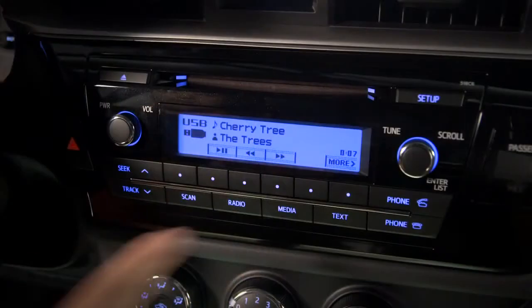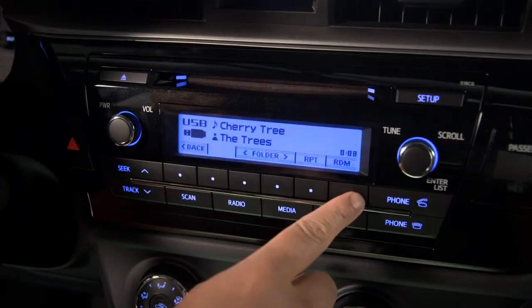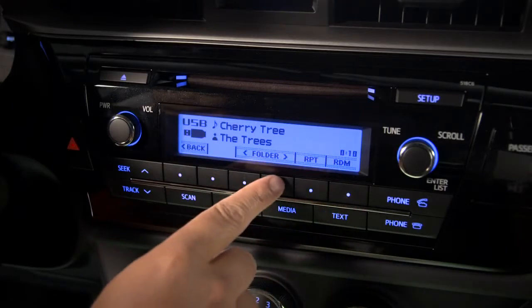If you want another folder, press the More button, then use the buttons under Folders to find the one you want.